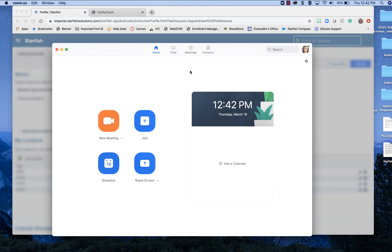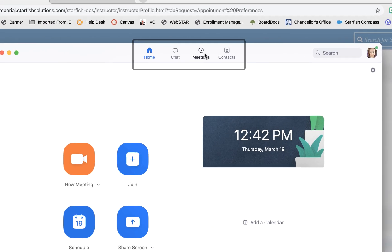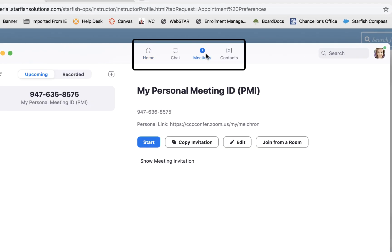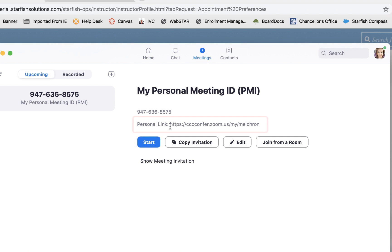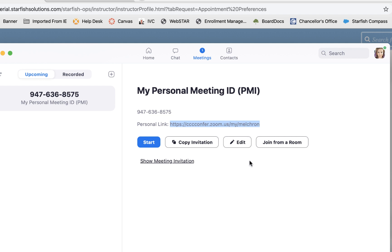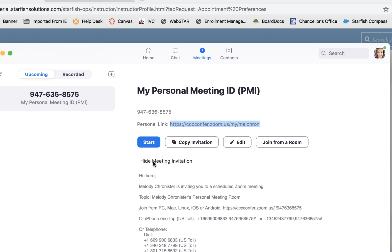But to get the link for your room it's along here in the top click on meetings and then here is your personal room link so I'm just going to copy that. If you don't see it up here you can click on show meeting invitation and you'll see the link right here.